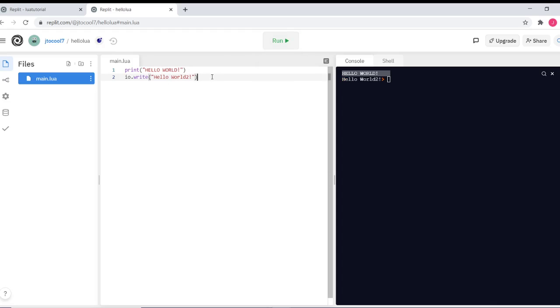Super, super cool. Now today we're going to be focusing on one data type called a string. To create a string in Lua, all you have to do is create a name for it and give it a value.